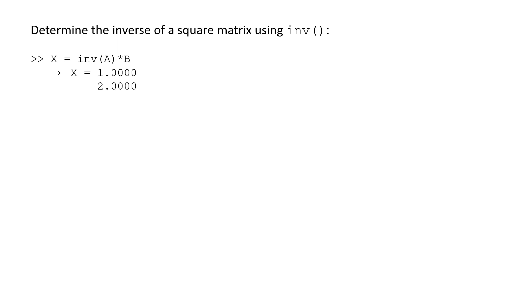This method of solving the set of linear equations is slower than using the backslash operator due to the amount of time required to calculate the inverse of A. However, if you've already determined the inverse of A for another purpose earlier in a program, this method allows you to quickly determine the solution vector x.